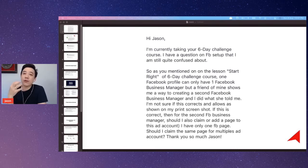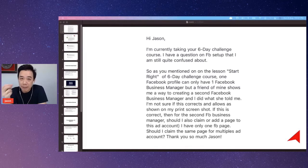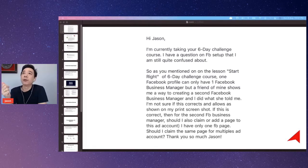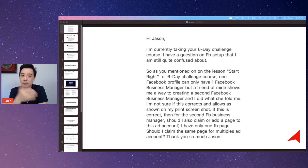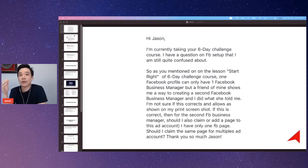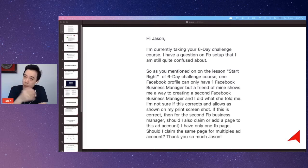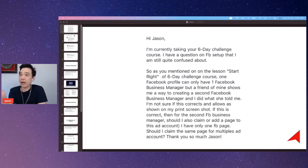So if you want to have multiple ad accounts for the same page for various reasons — let's say for example, one is probably you have a sponsor that you want to run ads so that the sponsor will have access to see whatever you've done, and the other one is for your own. But both are running ads using the same page. I have a lot of students that are doing that.